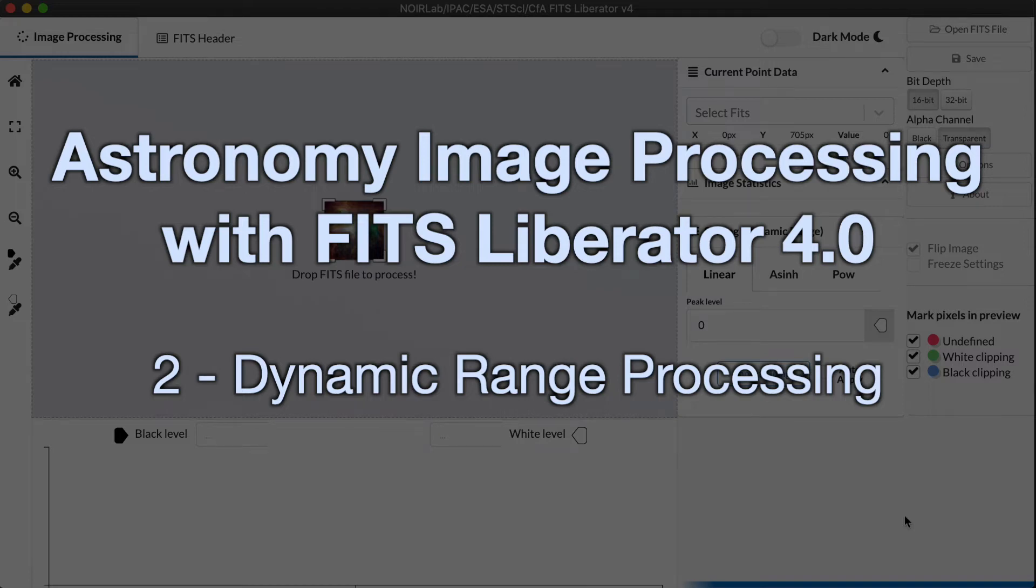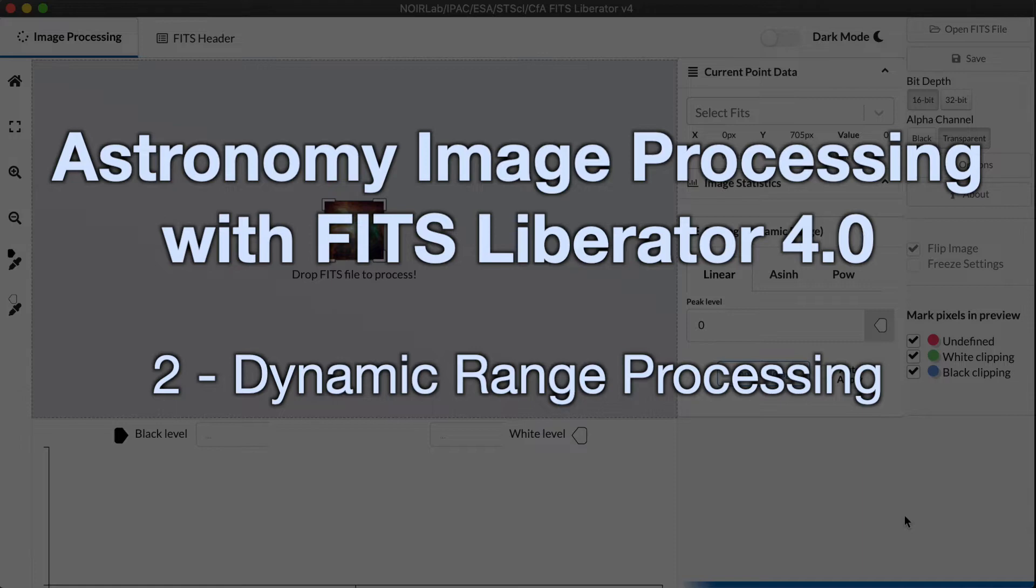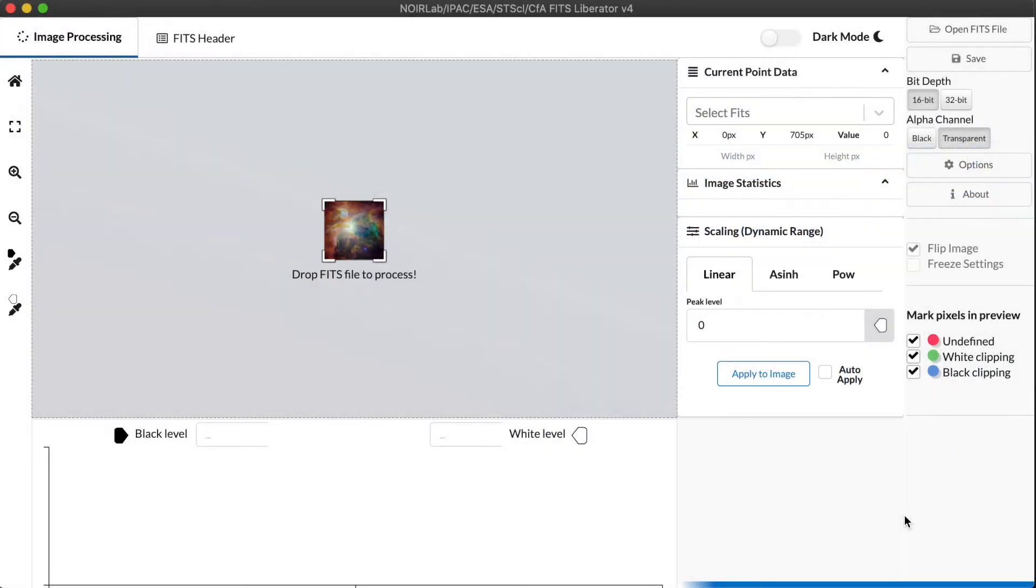Hi, I'm Robert Hurt, and I'm an astronomer and visualization specialist at Caltech IPAC. Today I'm here to guide you through part two of our tutorial on using version 4.0 of the FITS Liberator program.